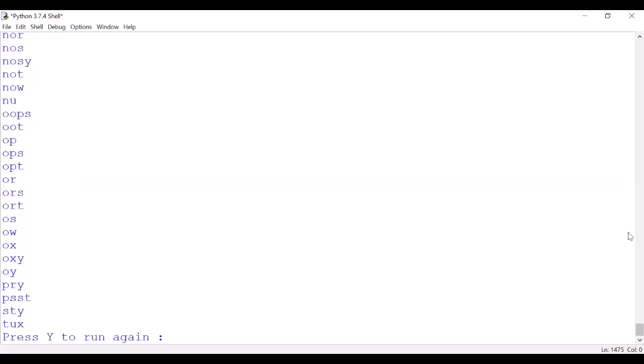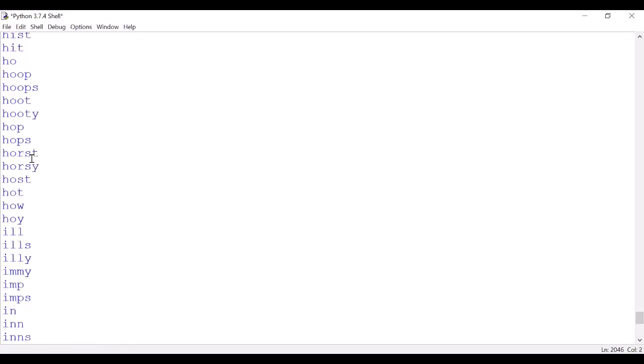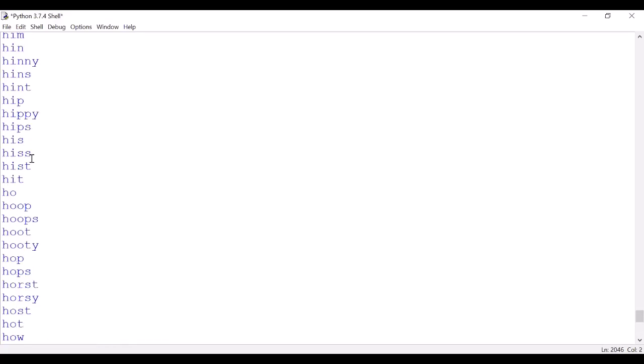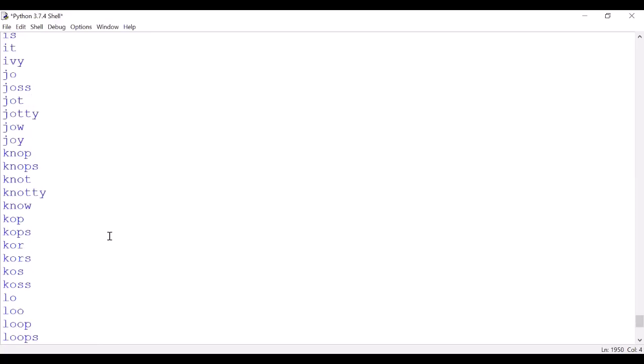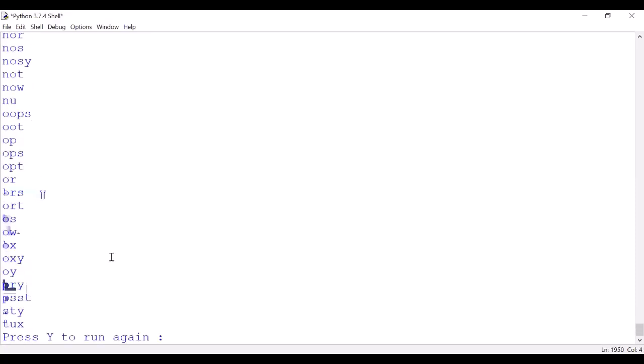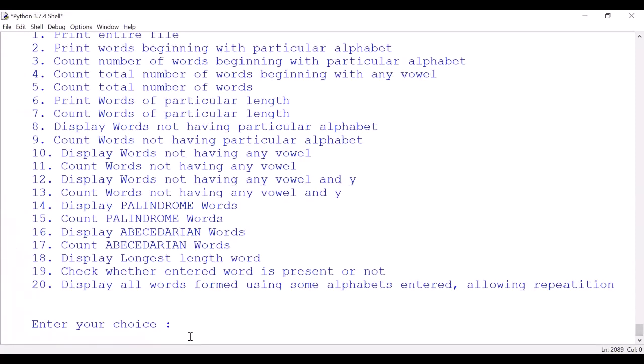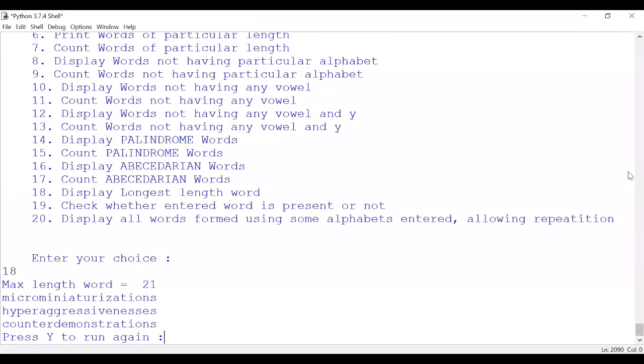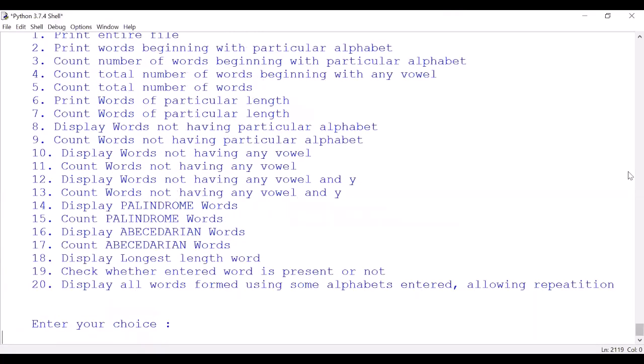Okay, so any word, say 'now' - N O W. So it is arranged alphabetically. Any other word you might take up, say 'hint' - H I N T. It is in alphabetical order, fine. Some more options left. Yes, option number 18: display the longest length word. The longest length in file is 21. There are three such words.